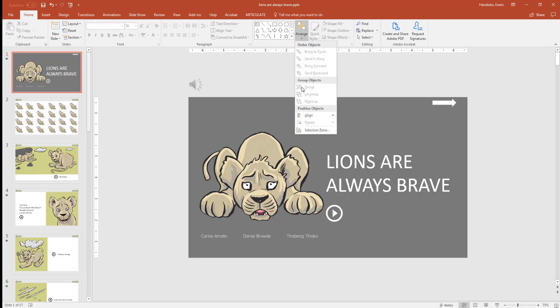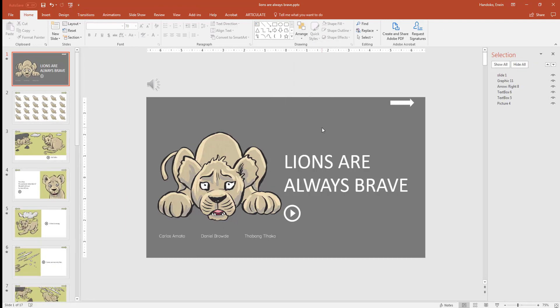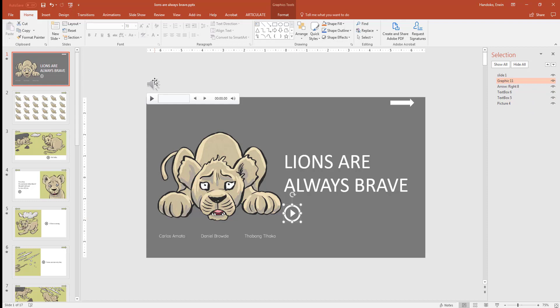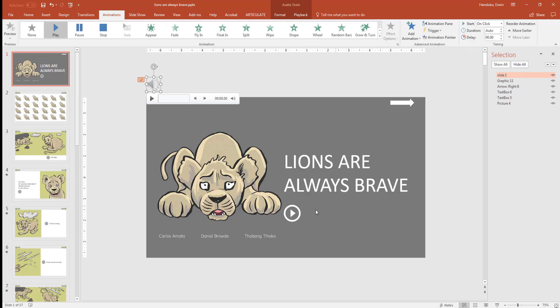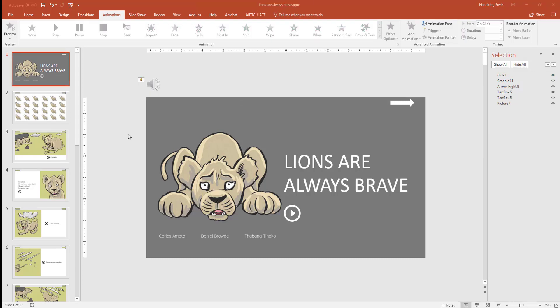Go to home, arrange, selection pane and click on the object. You'll see that it is actually graphic 11. So let's go back to the audio file, animation, trigger on click of graphic 11. We have applied trigger to this audio file. That's how you apply trigger to an audio.